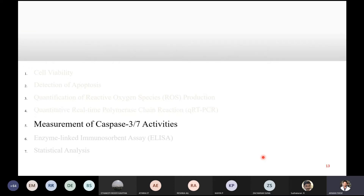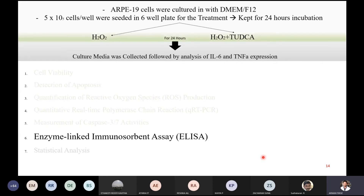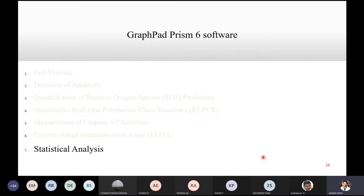To confirm whether cells were undergoing apoptosis, they assessed caspase 3 and caspase 7 activity — the executioner caspases at the end stage of apoptosis — using a kit. For ELISA, they checked the secretory expression of inflammatory markers after the same cell culture steps. Statistical analysis was done using GraphPad Prism 6 software.